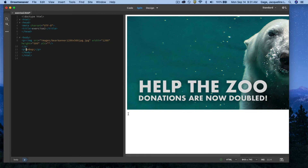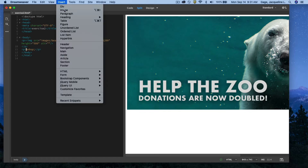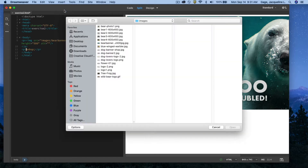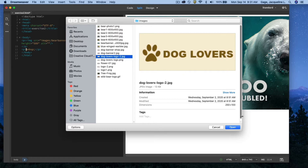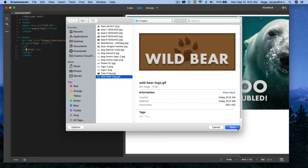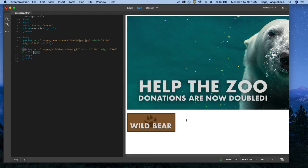Next I'm going to insert the logo, so I go Insert > Image, back to my image folder. I find the logo, open it — there it is — and then hit the Return key to move my cursor down.